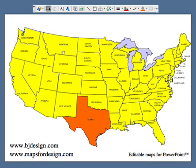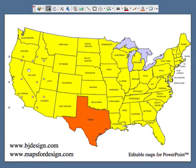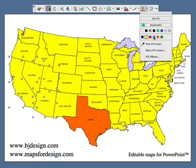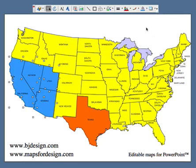If I want to highlight several states at the same time, I can hold down the shift key on my keyboard and just click on them. I'm going to go California, Nevada, Utah, Arizona — I've selected four states. You can see the handles. Just come up here, pick a color, and everything is selected.